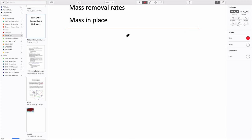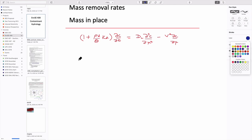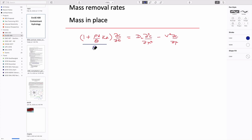To start, let's recap the end point of our discussion last Thursday: we can define a retardation coefficient in terms of these parameters and a distribution coefficient, and that this acts on the advection-diffusion or dispersion equation. We know what the individual components are — a dispersive component with a second-order partial differential and the advective term multiplied by concentration gradient, dC/dx.